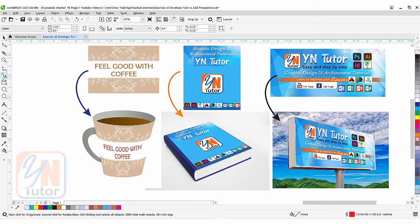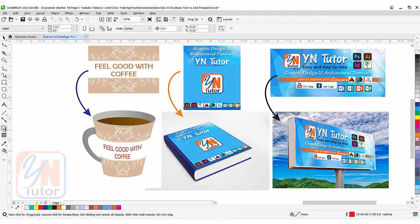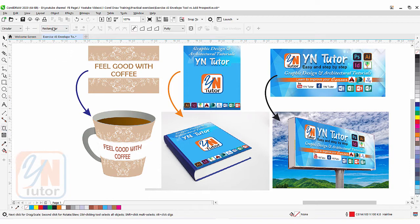As you can see in our toolbox here we have the shadow tool. Once you click and hold the mouse you will see additional tools — here we have the envelope tool. And the add perspective feature: in CorelDRAW 2020 we have it under the object menu, but in CorelDRAW 2017, 2018, and X7 it is under the effect menu.